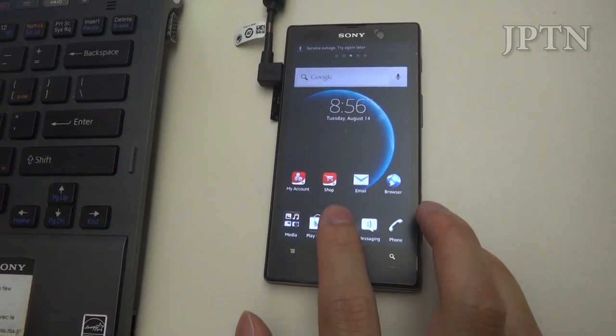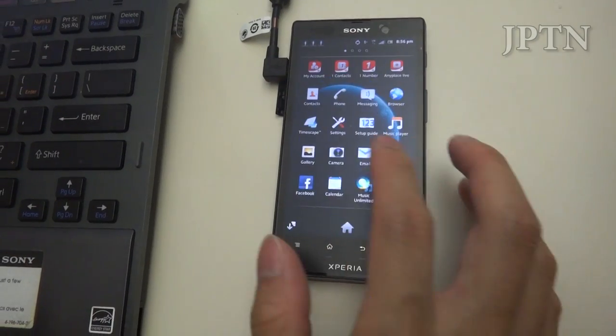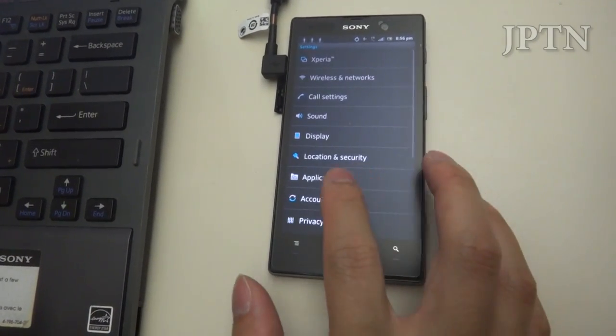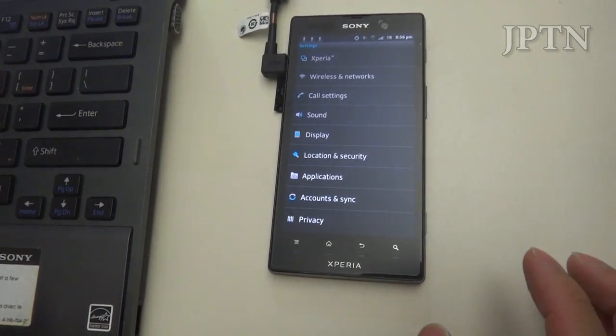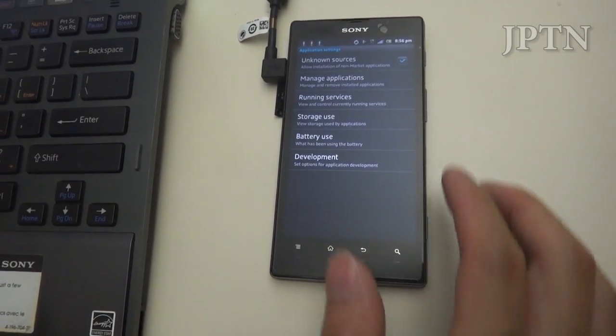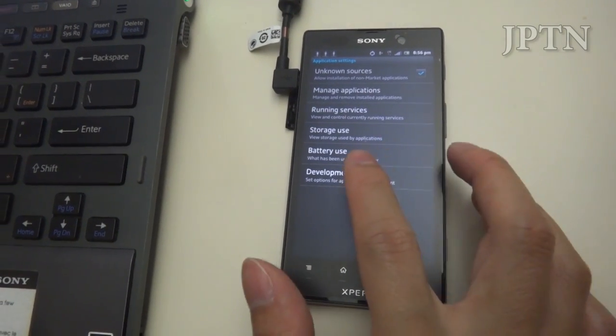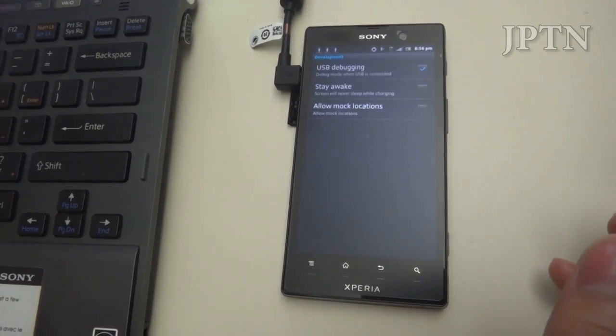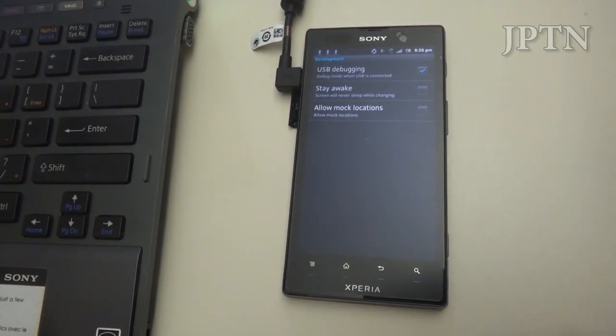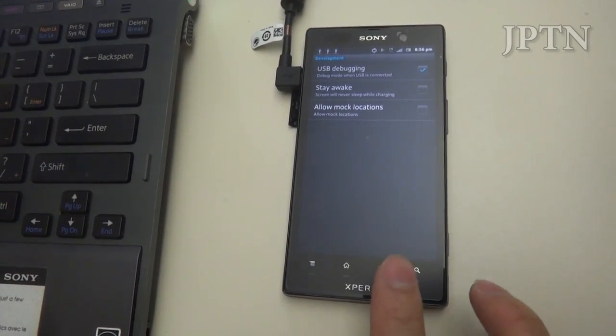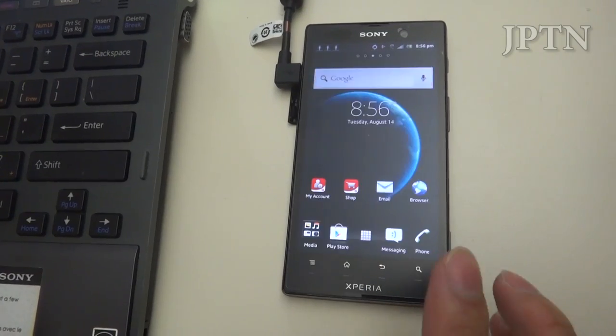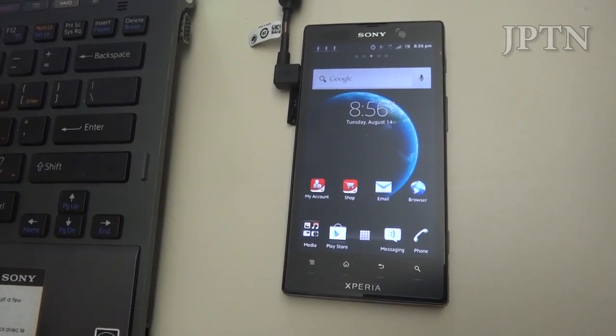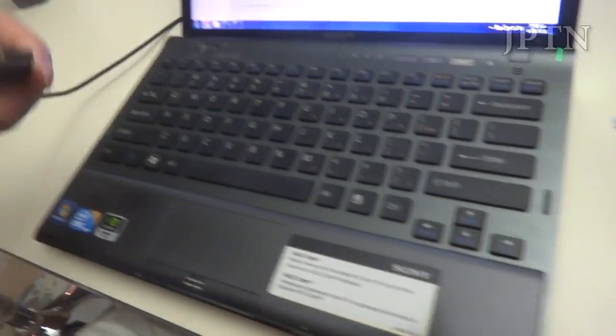To start off, go into Settings, then Applications, and make sure Unknown Sources is checked. Go into Development and make sure USB Debugging is checked. Once you've done all that, you can plug the cable into your computer.